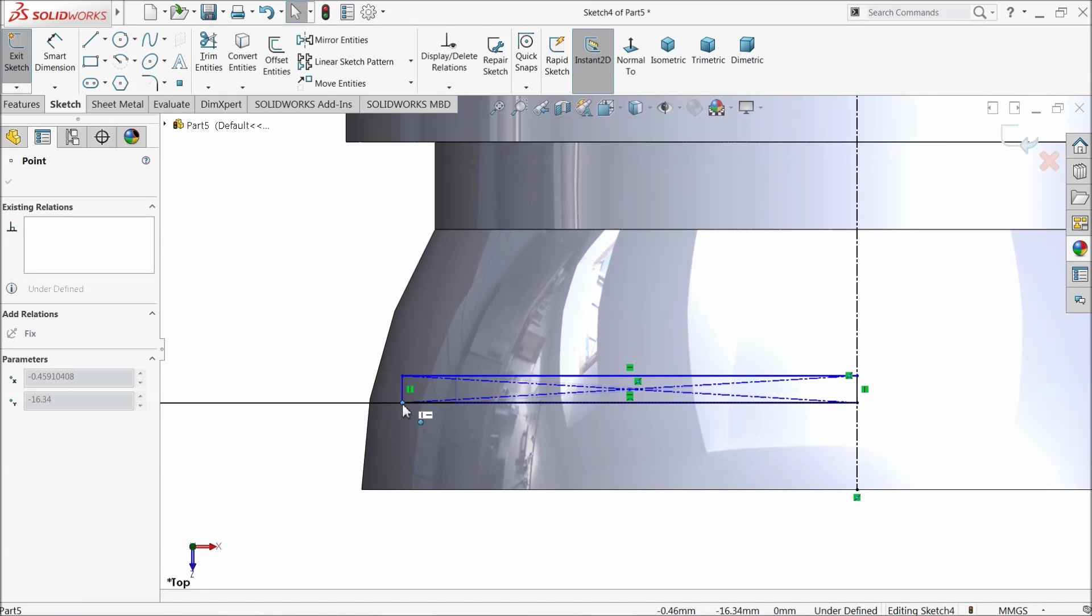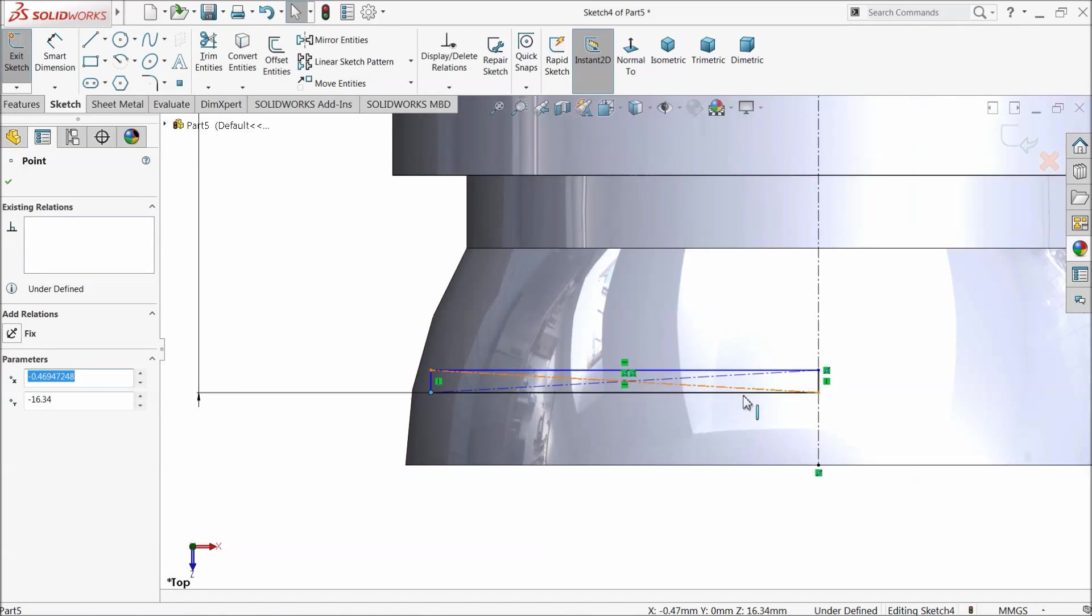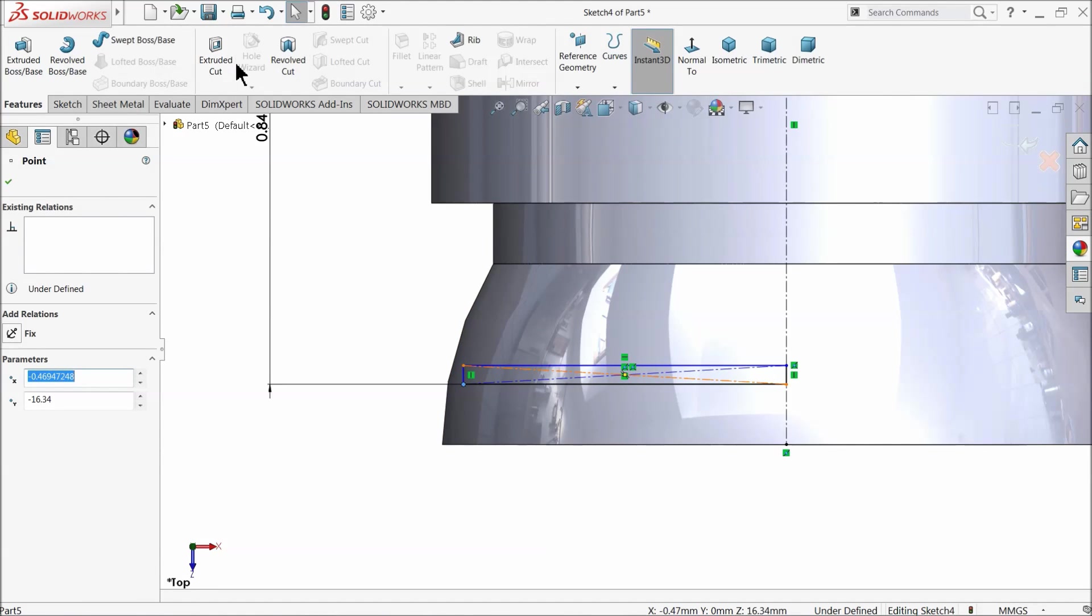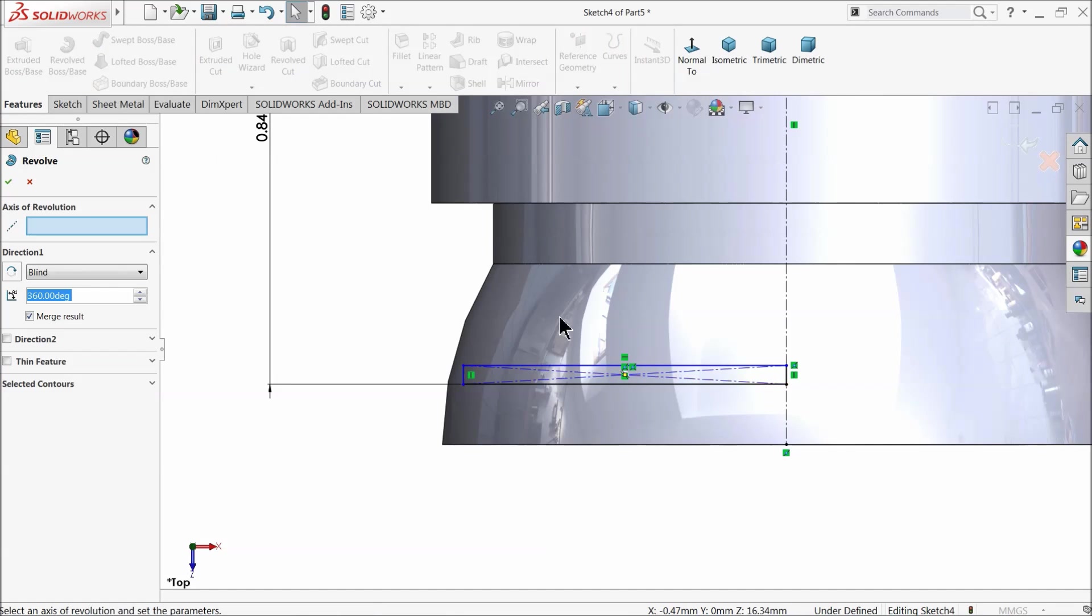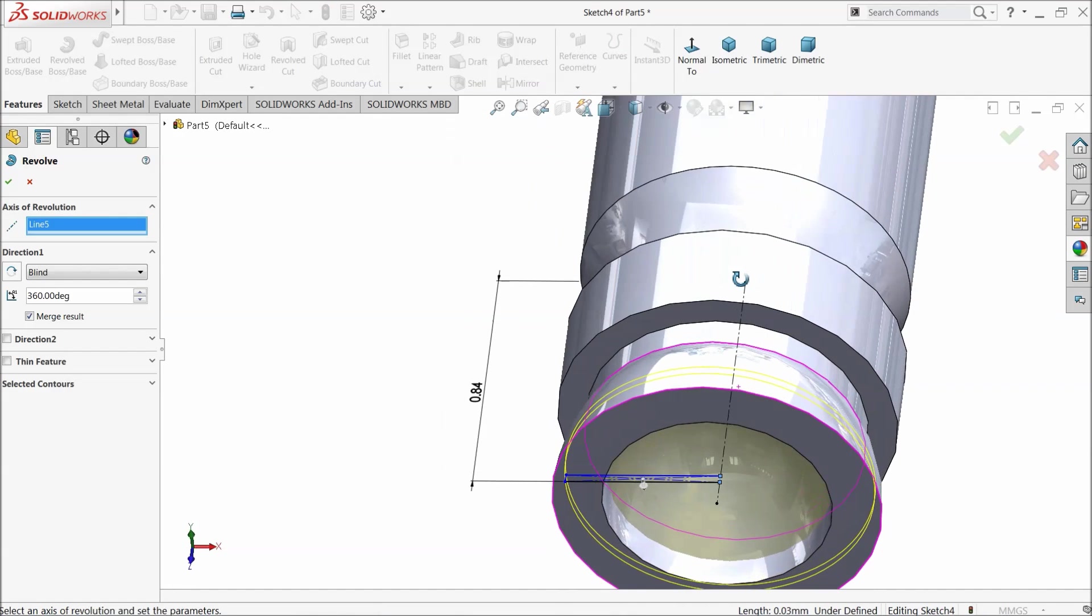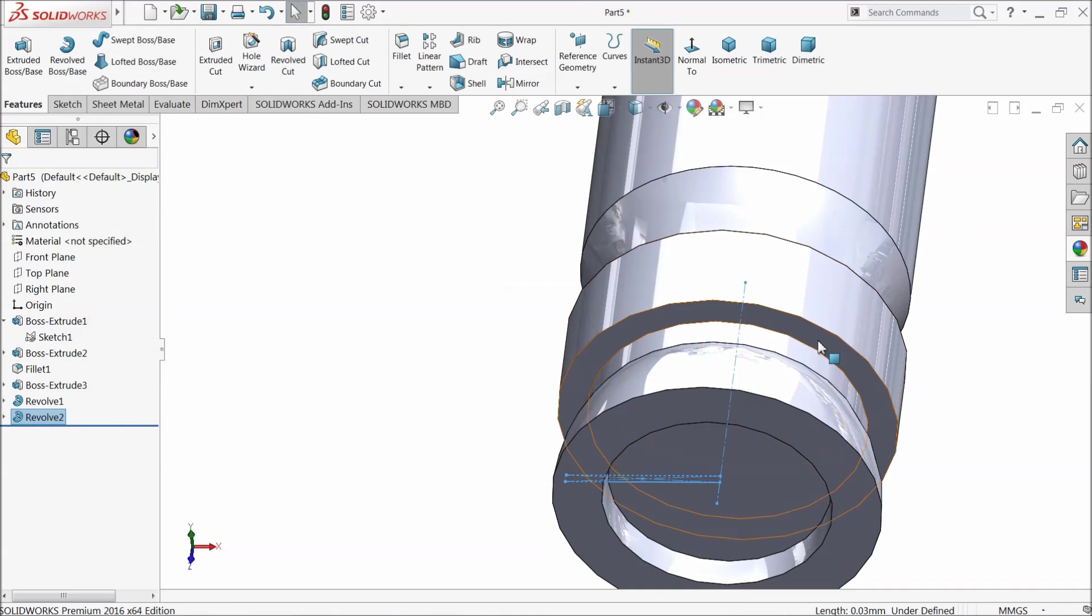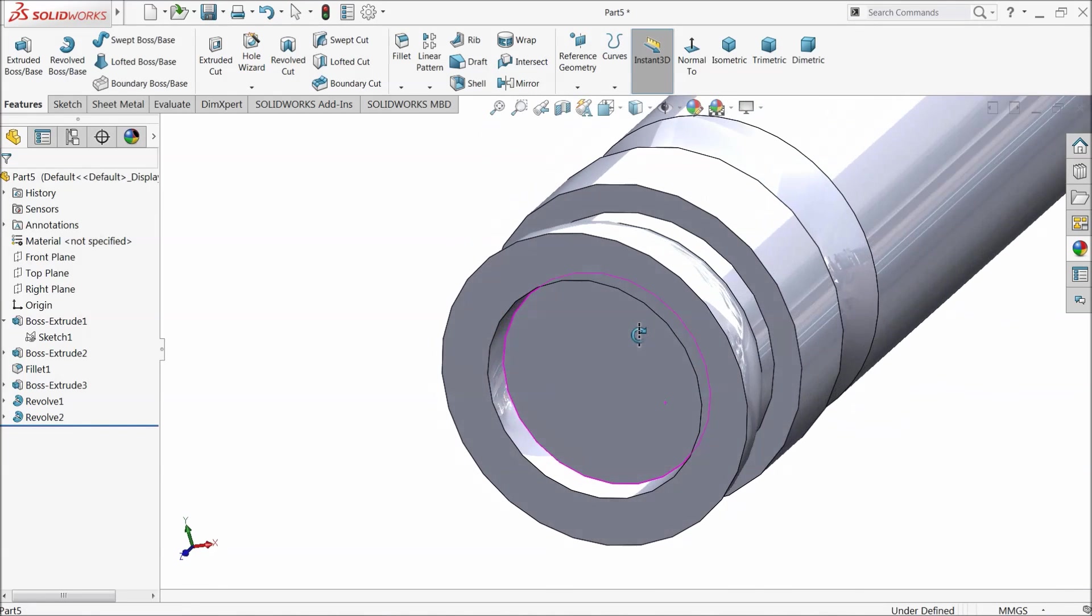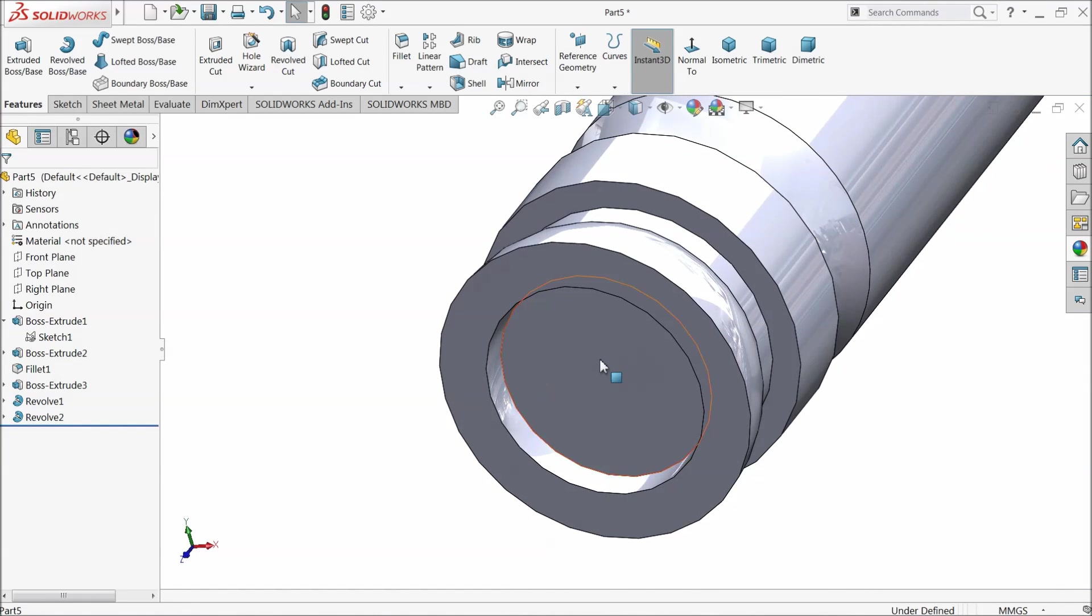This one extrude up to here so that it will cover the whole body. And revolve boss base. Center line. Now here we will get the plane surface. See.